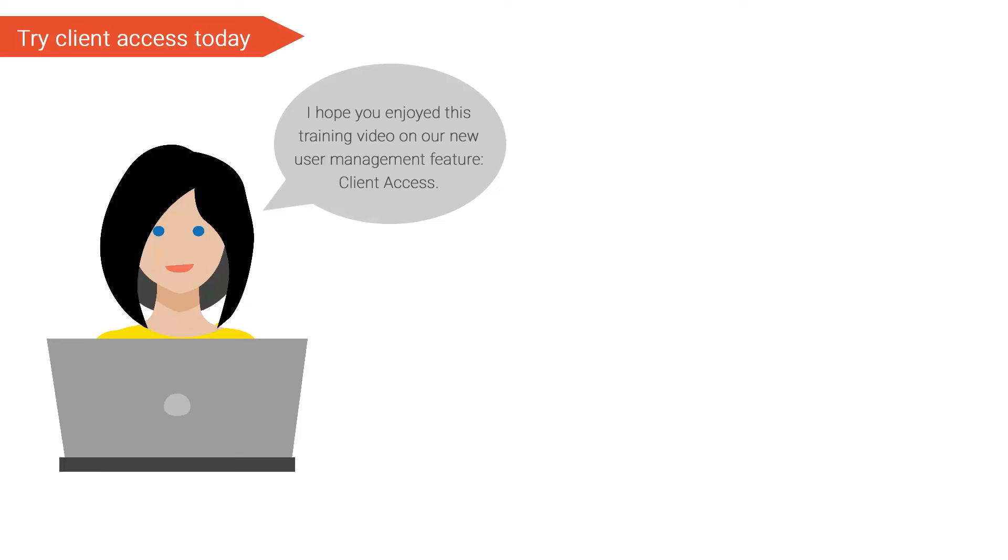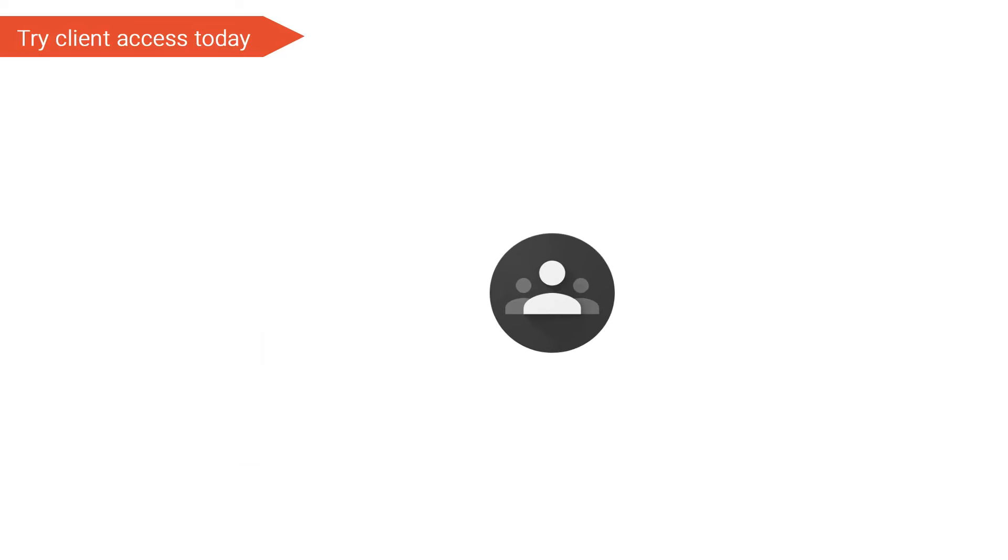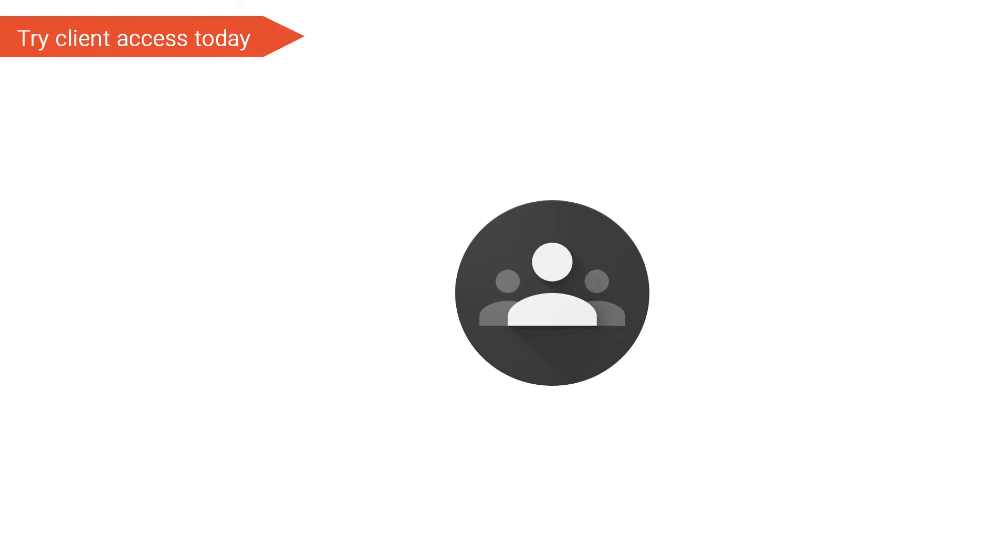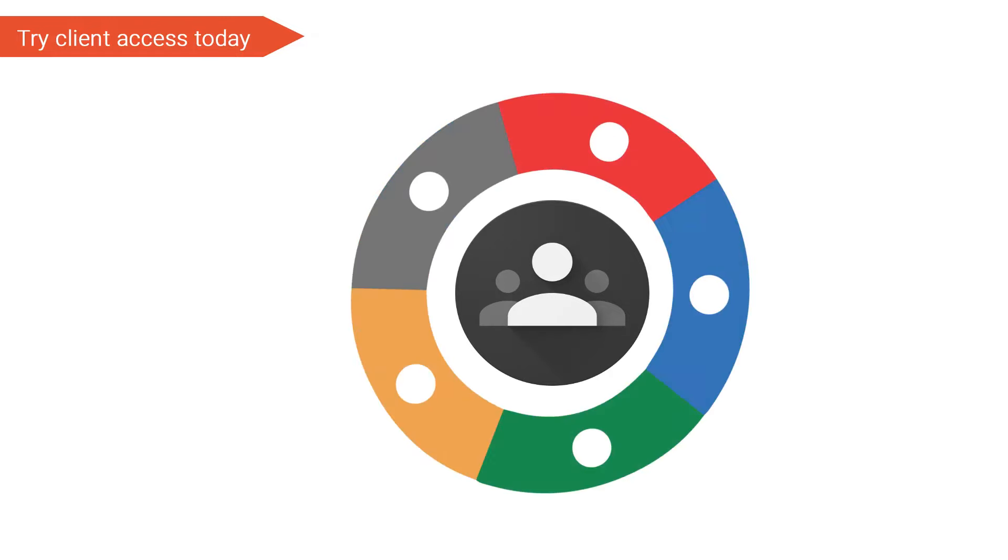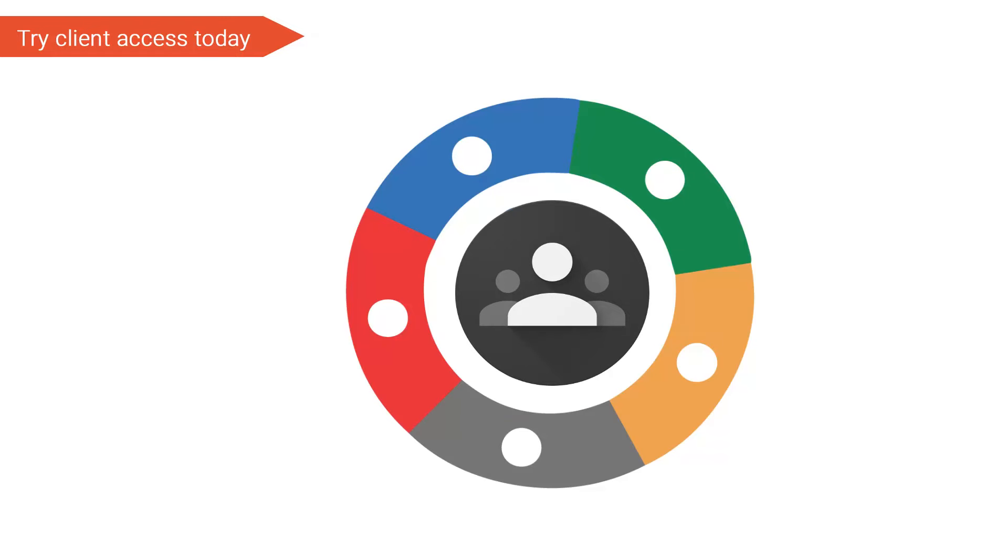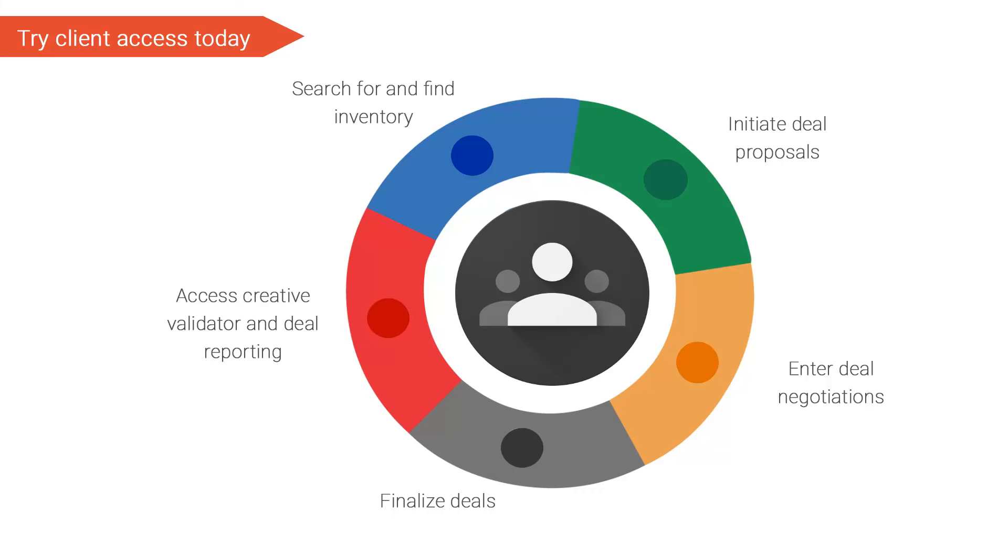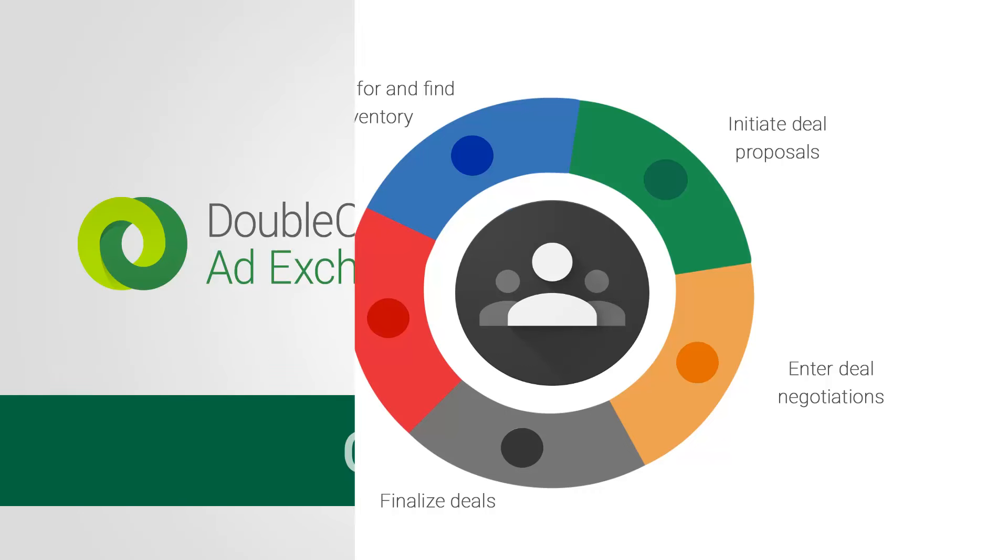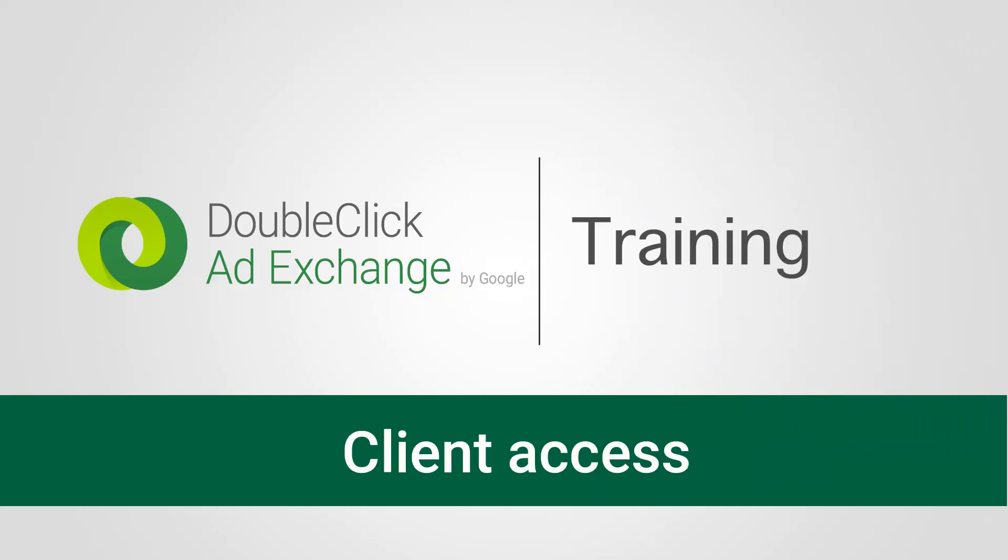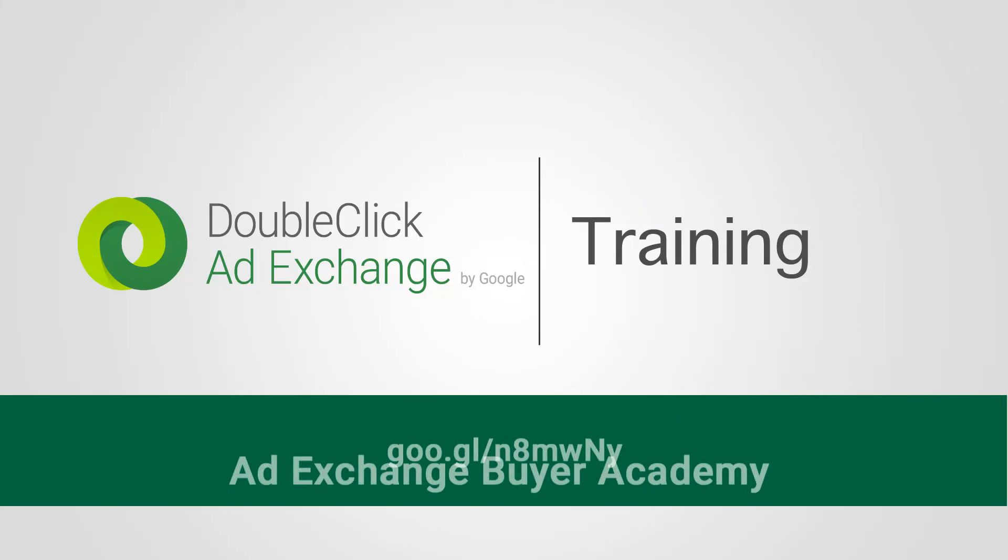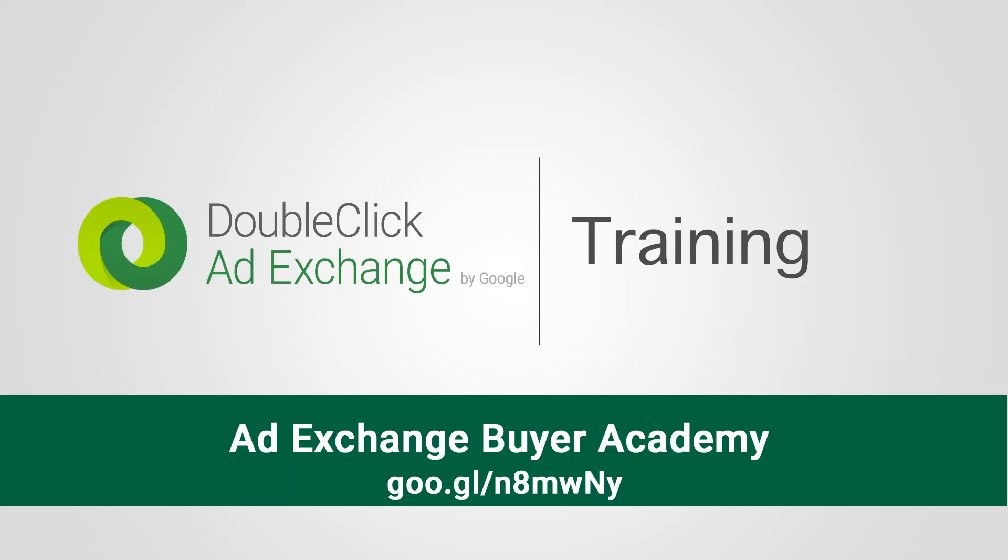And that concludes our training video on client access. Use it today to grant your advertisers, brands, or agencies access to features like marketplace so your clients can search for and find inventory, initiate deal proposals, enter deal negotiations with publishers, finalize deals, and also gain access to creative validator and deal reporting. Stay tuned as we make other features available for client users in the near future. For more training videos and resources, please visit the ad exchange buyer academy on our help center via the case sensitive link displayed here. Thanks for watching.